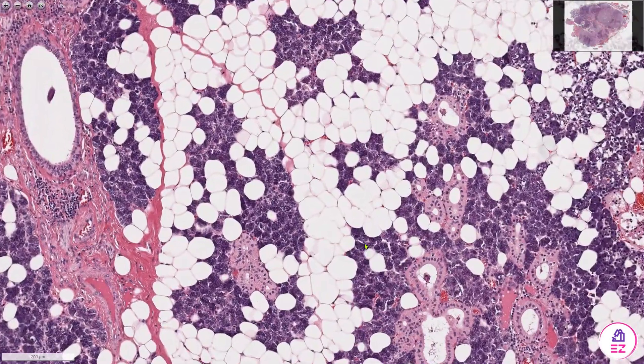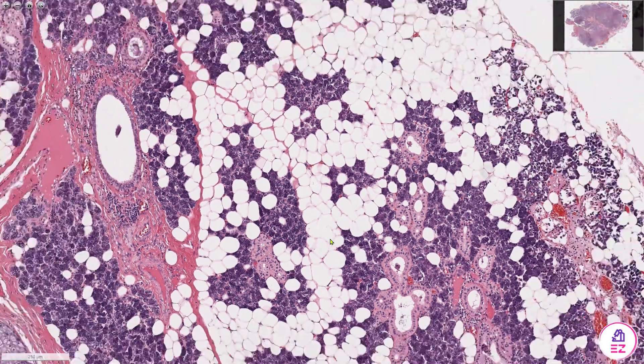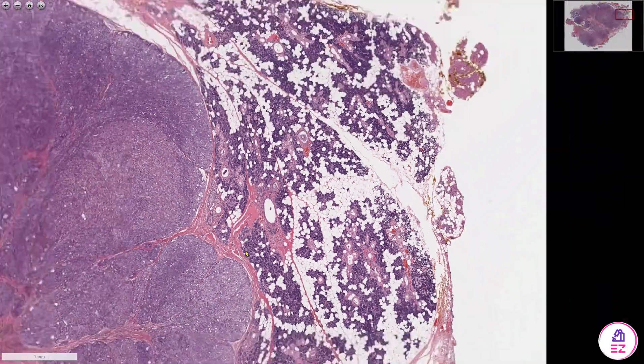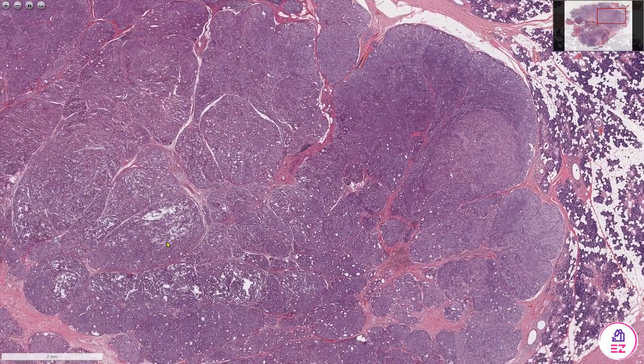Just to show you, we have some nice serous acini, some striated ducts, and some adipose tissue. So that's normal gland, and our tumour is all of this.